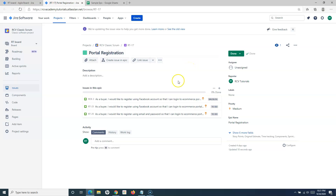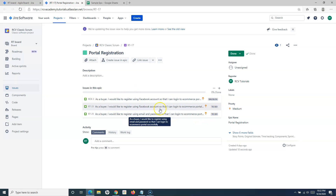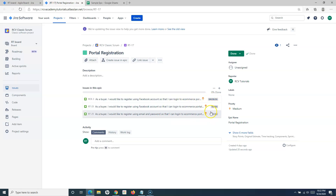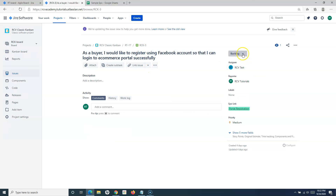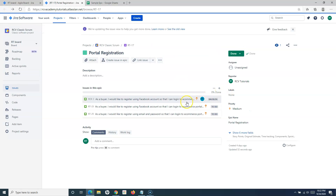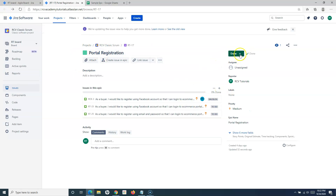But in terms of process, usually whatever user stories are within the epic need to be completed first. For example, this epic has three user stories — one is in the backlog and two are in 'To Do'. Those user stories should be completed before you close the epic.